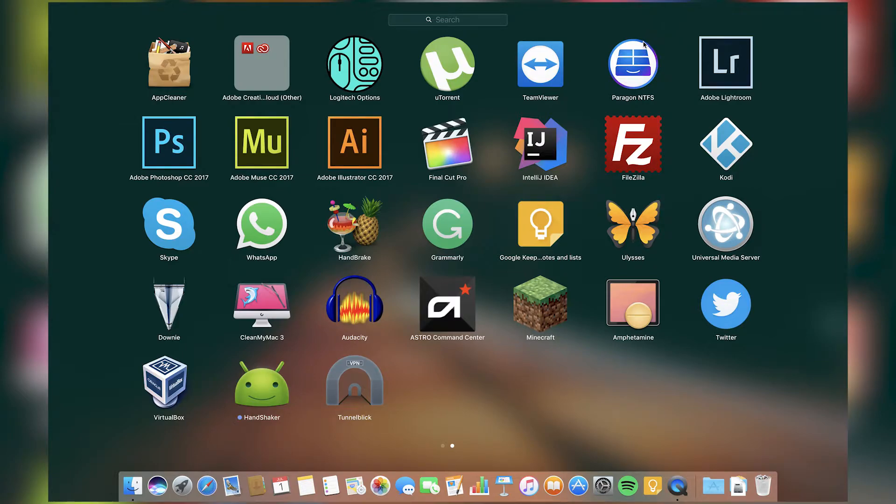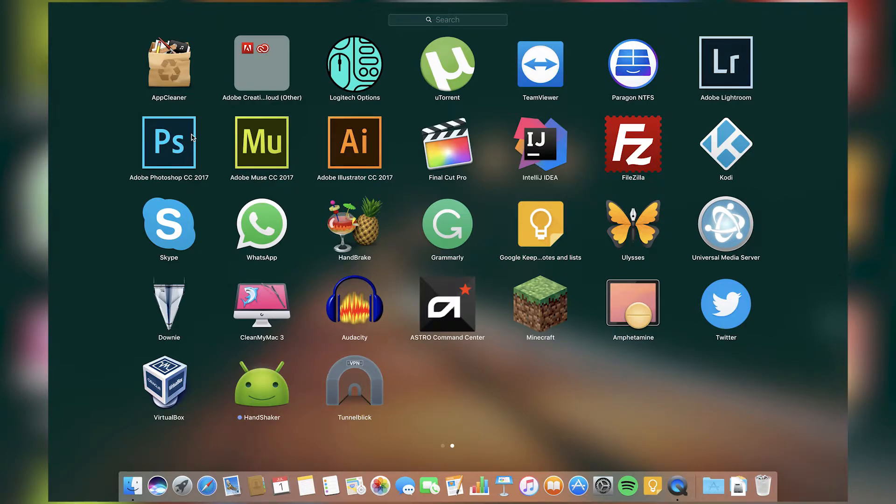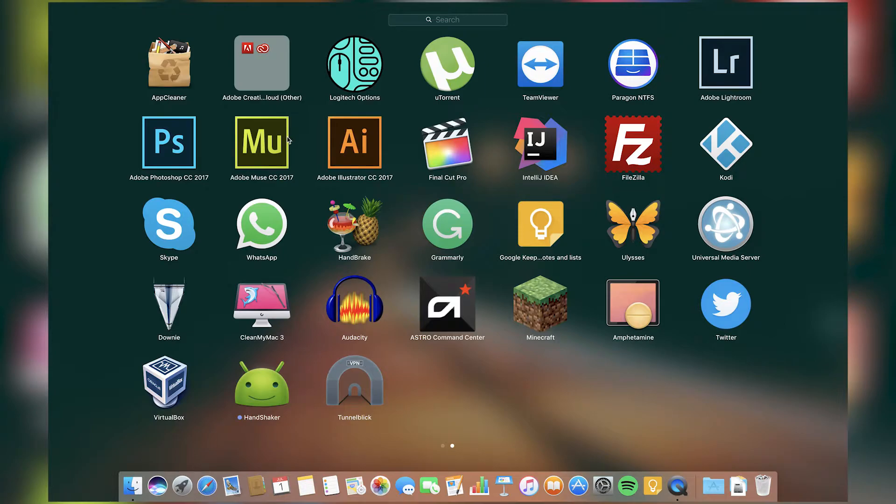I have Adobe apps such as Lightroom for photo editing. Then I have Photoshop for when I want to make thumbnails or something else. Muse is a CMS so I can make static websites. It doesn't need much coding, so this is the best way to make responsive websites and stuff like that.